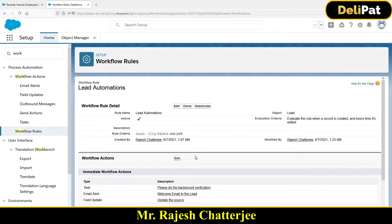In the last video we saw how to configure a workflow. In this video we're going to test it out, because everything that you configure as an admin you have to make sure you test. Testing is a part of configuration and development. In a real-time project, before you pass what you've built to QA, you have to do unit testing first — meaning you log in as a business user and verify whether your functionality is actually working.